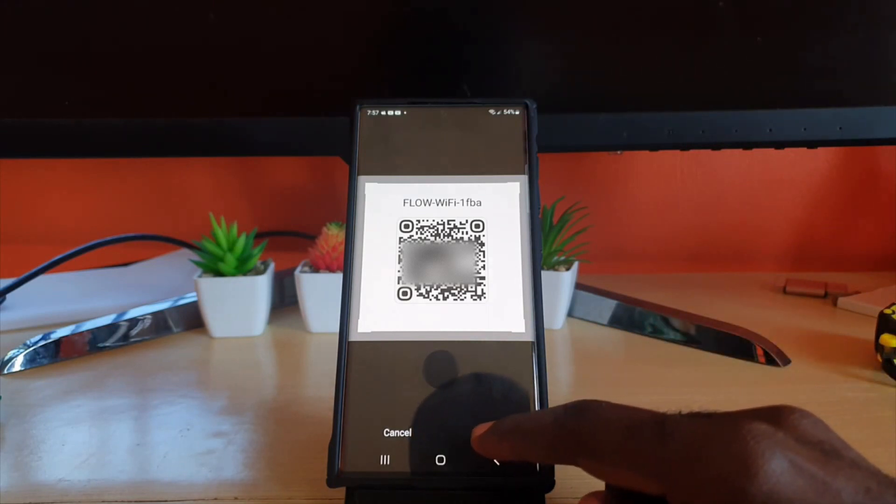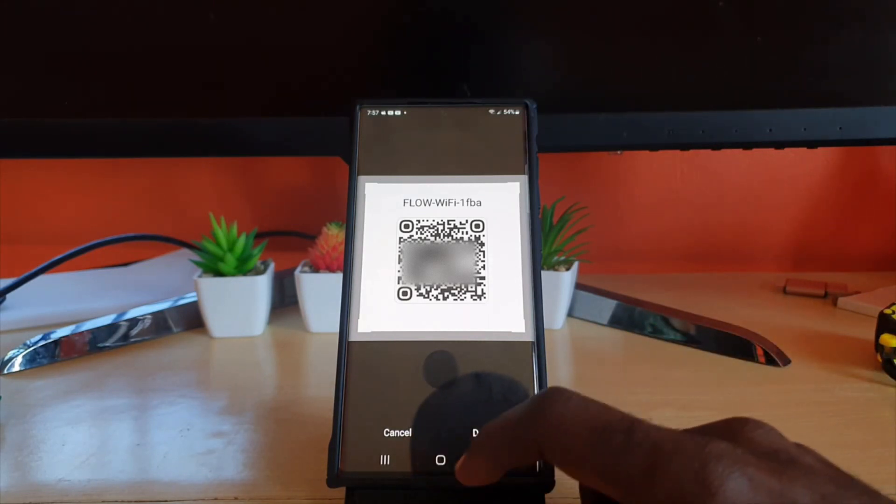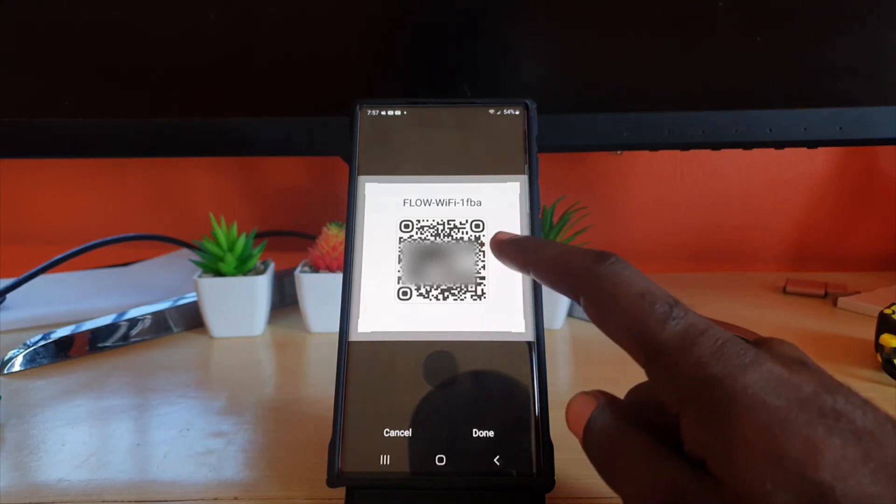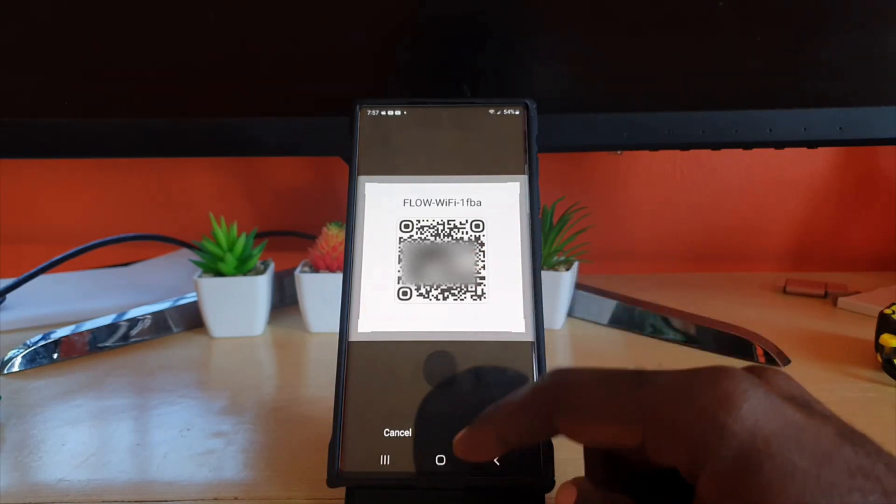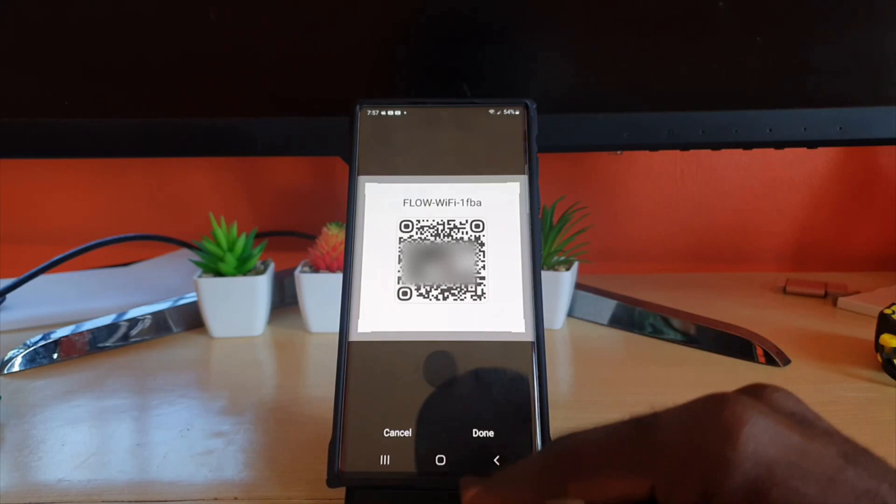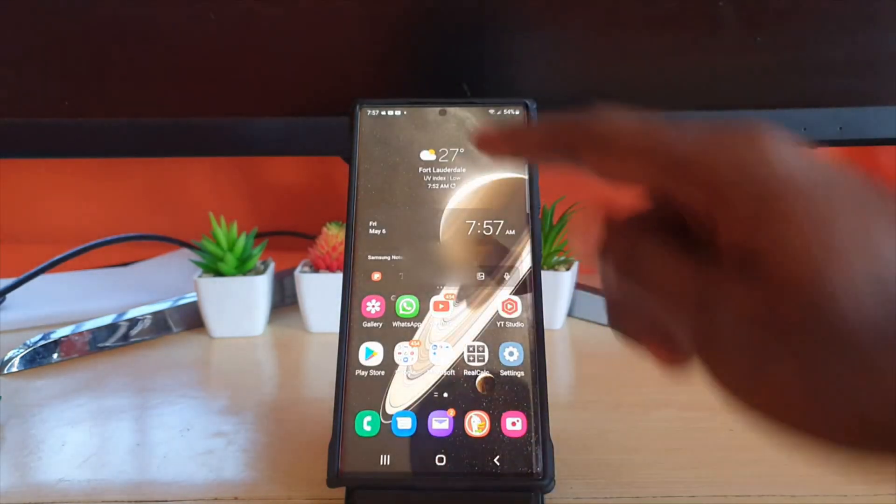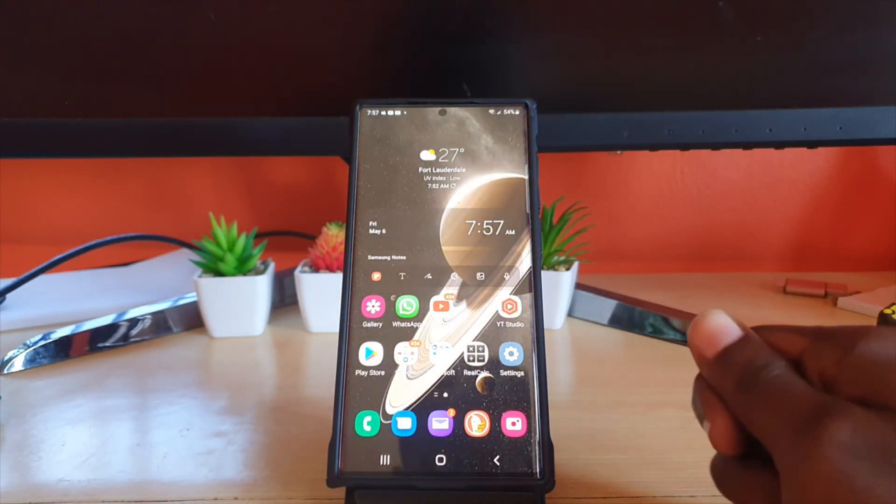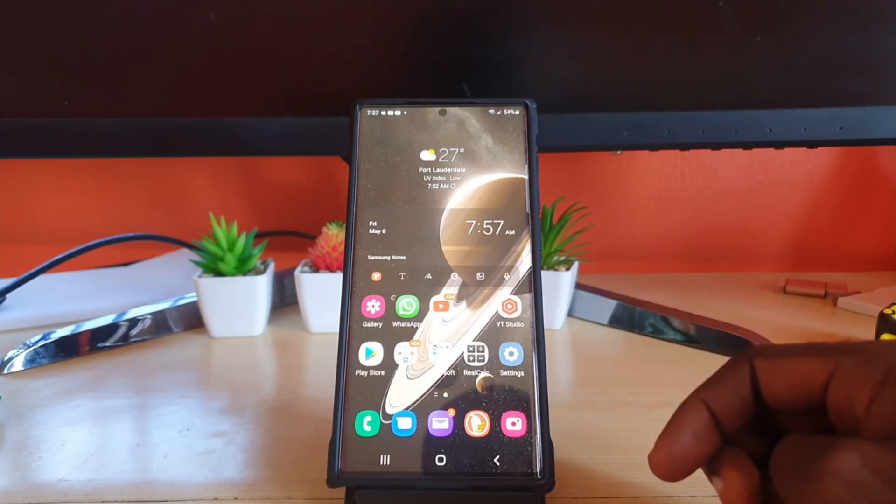Once you hit done it will scan and add the QR code. As you can see it will detect the area for the QR code, once you hit done it will scan and then it will automatically add you to the wifi network. I'm currently added to this network so I won't do it again.